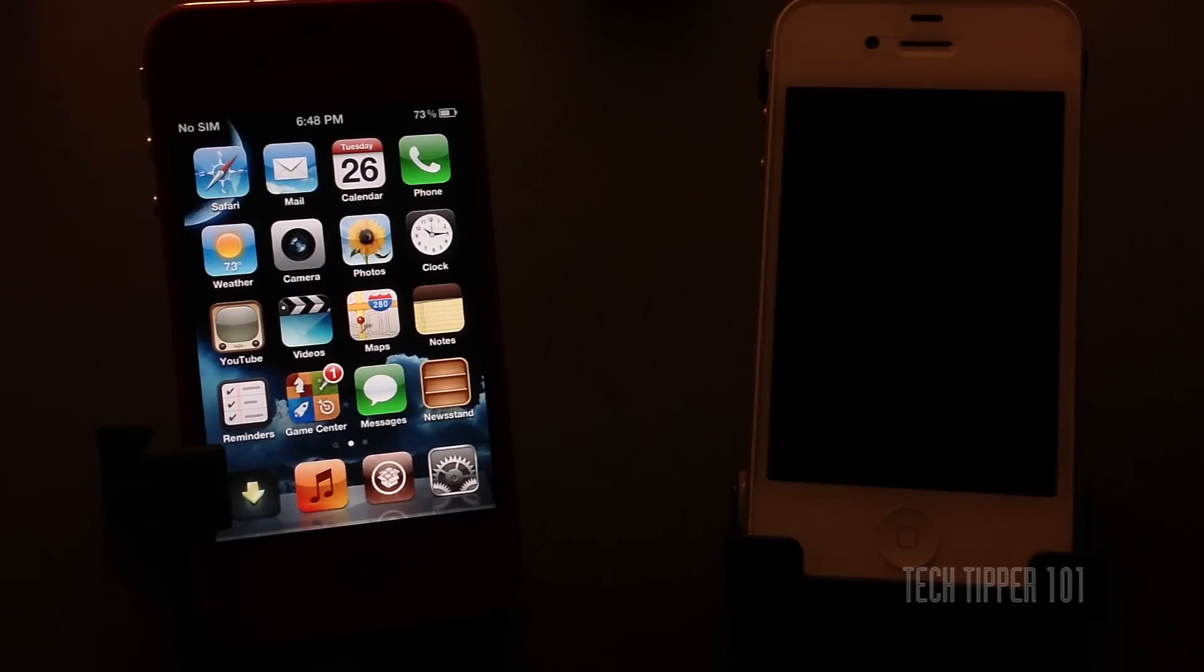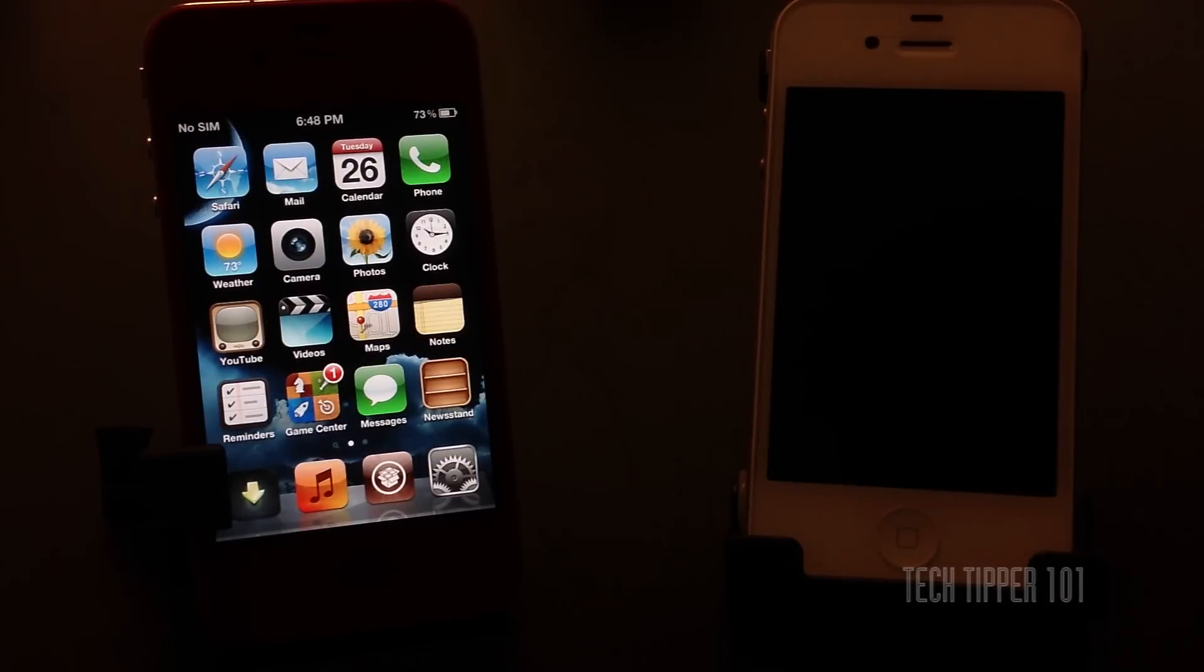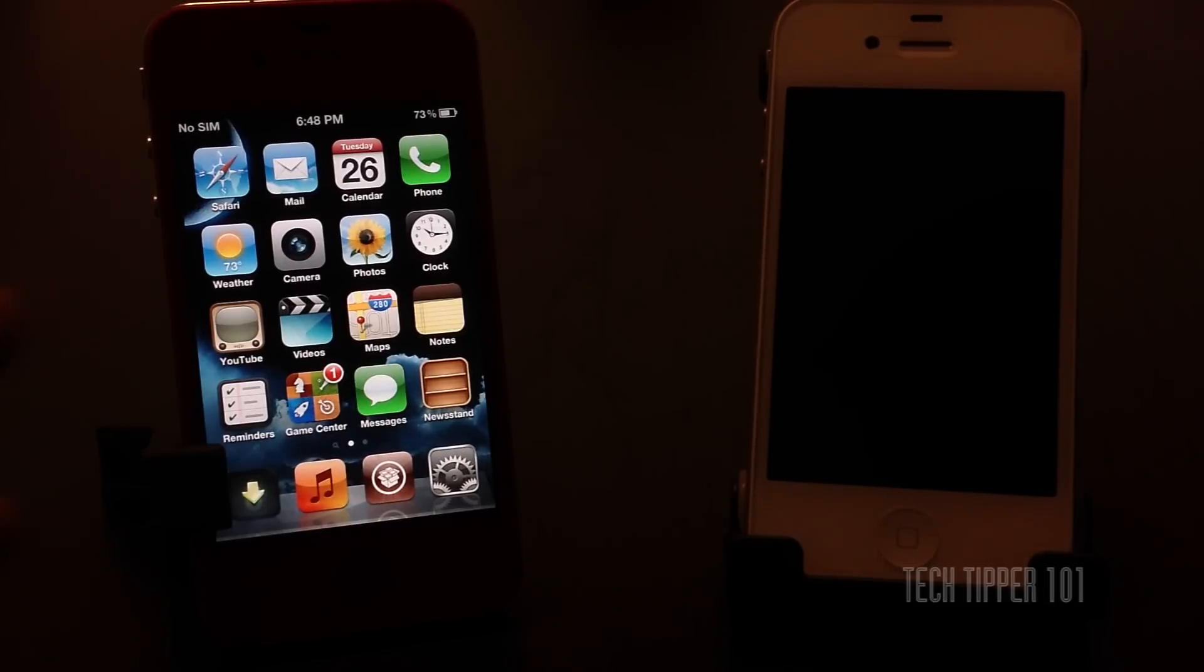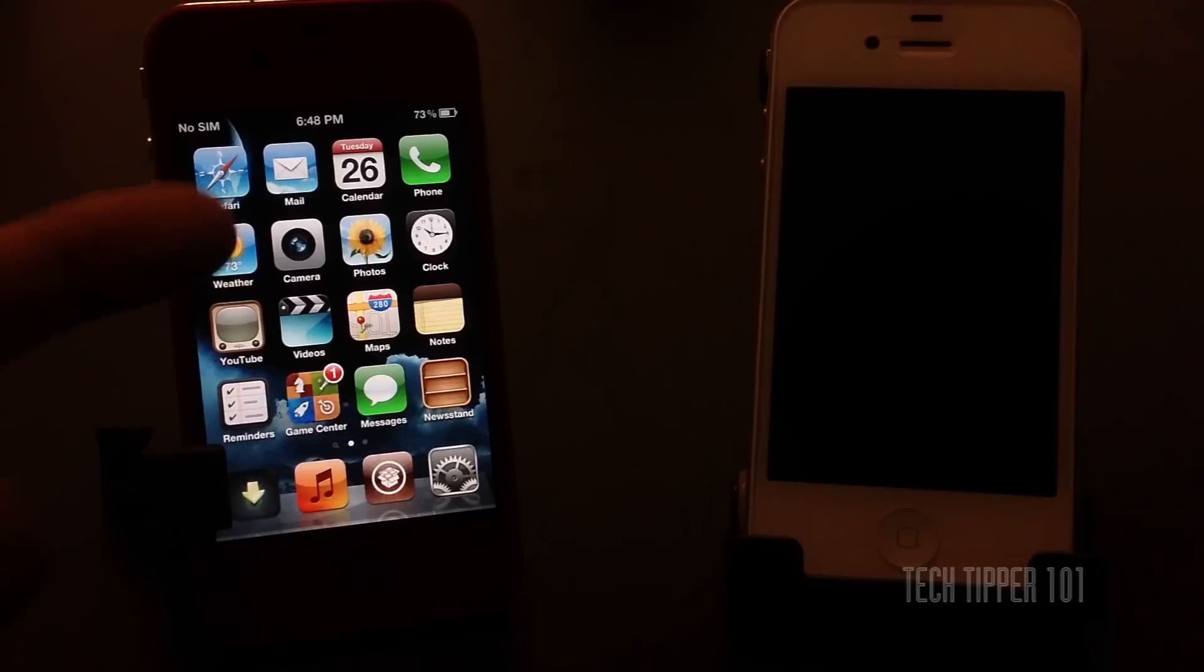Hey guys, TechTipper101 here again with a quick Cydia tweak. Now I know most of your iPhone or iPod touch or even iPad home screens have your icons with the icon names right under it. You see the Safari icon with the Safari name under it.